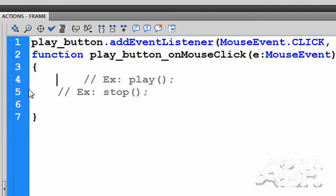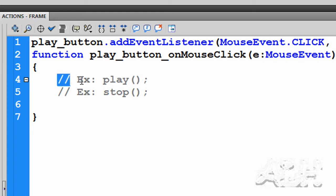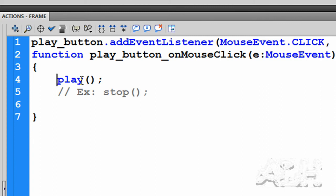Alright, these are the two actions that we need. For the play button we need the play one. I'm going to remove the comment in front of it. That's our action when the play button's mouse click event occurs.